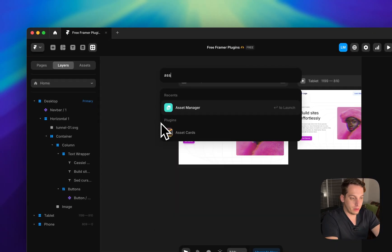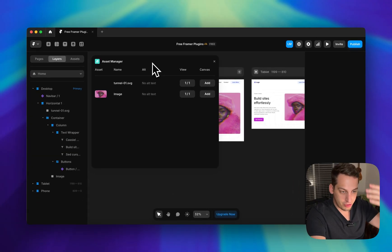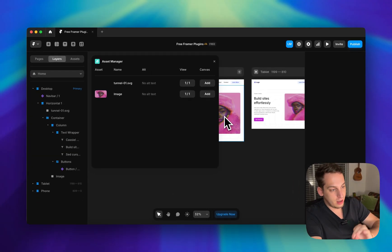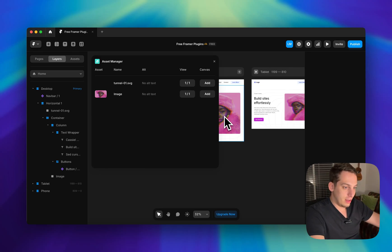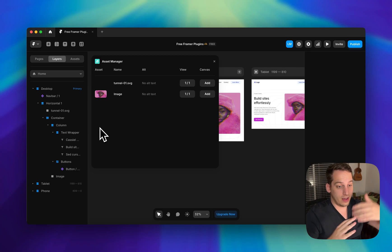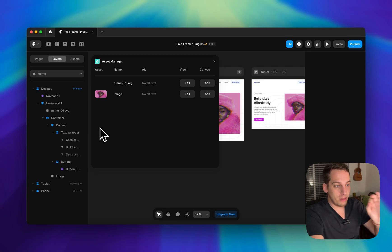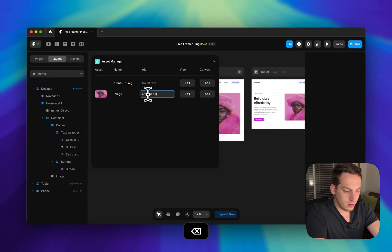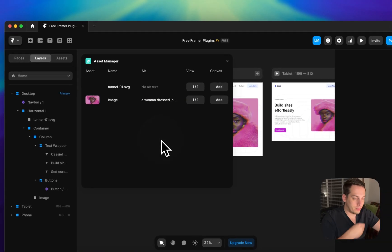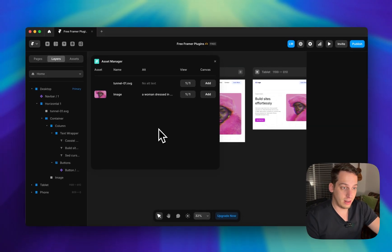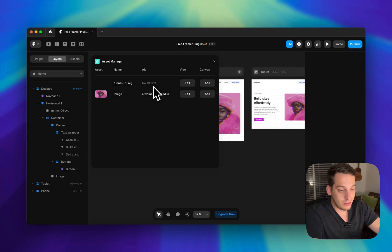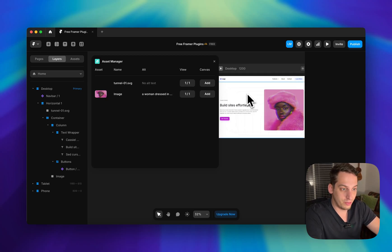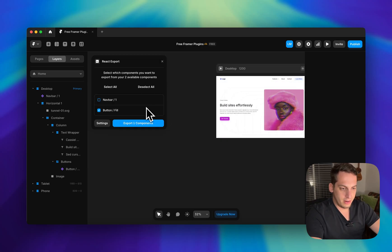Next is Asset Manager. When your project has many images, instead of clicking each one individually to add alt text, Asset Manager gives you a dashboard of all your images. You can go one by one and write alt text, like 'a woman dressed in pink looking at the camera.' You also get an overview — for example, I spotted a tunnel SVG I hadn't noticed before.